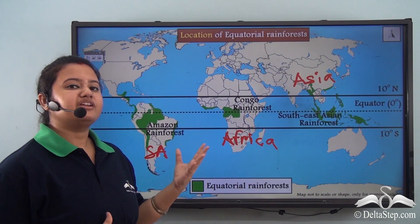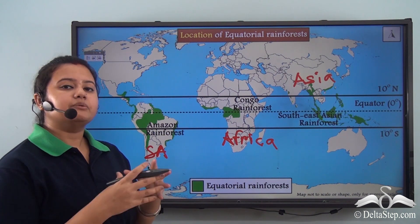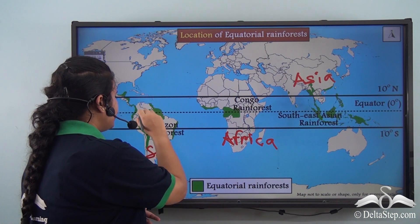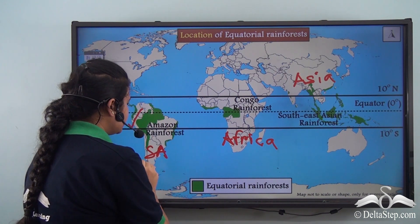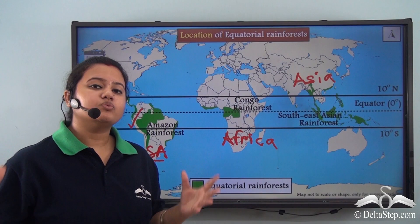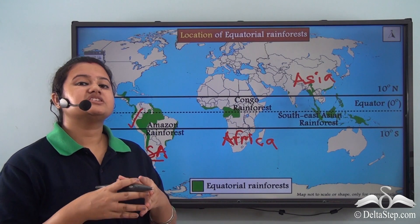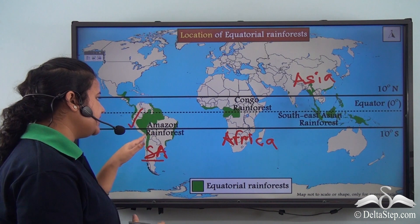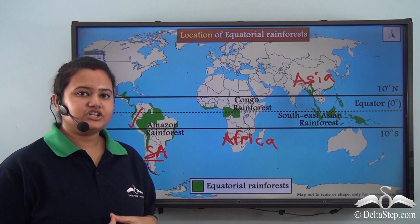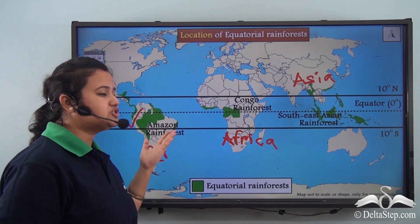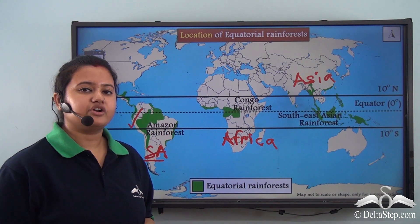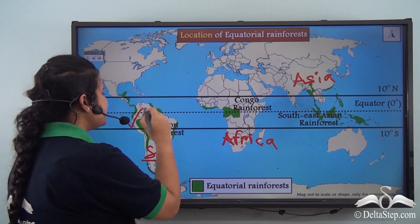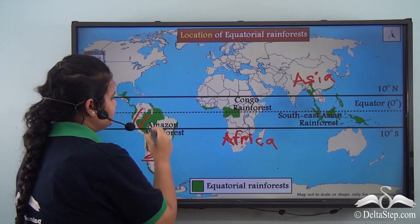The equatorial rainforests are mainly located in the northern part of South America. The world's largest river, that is the Amazon river, drains this region. Therefore, the equatorial rainforest of South America is also known as the Amazon rainforest.